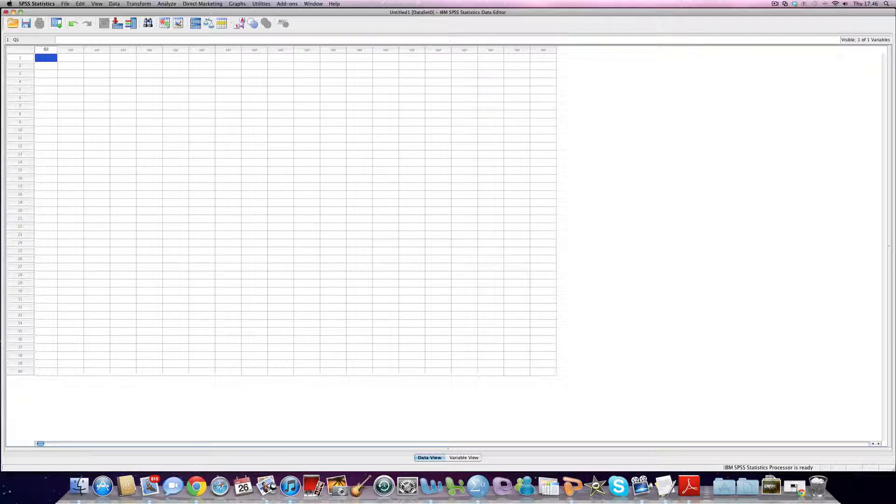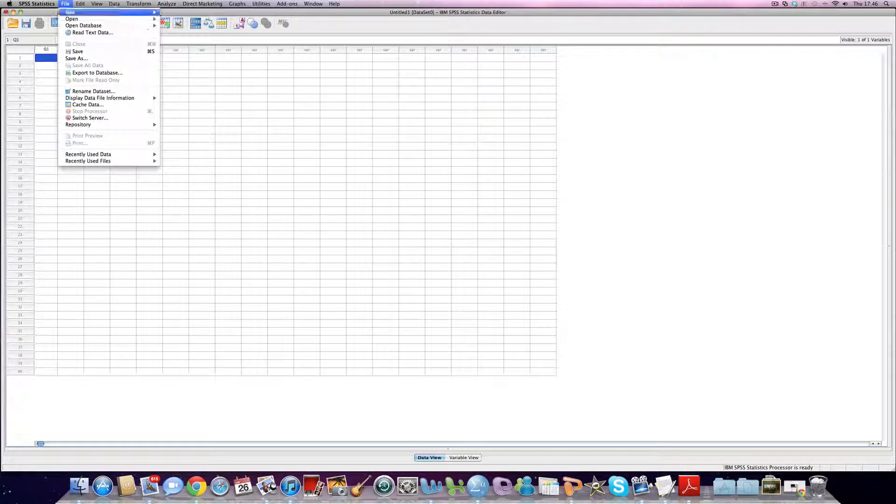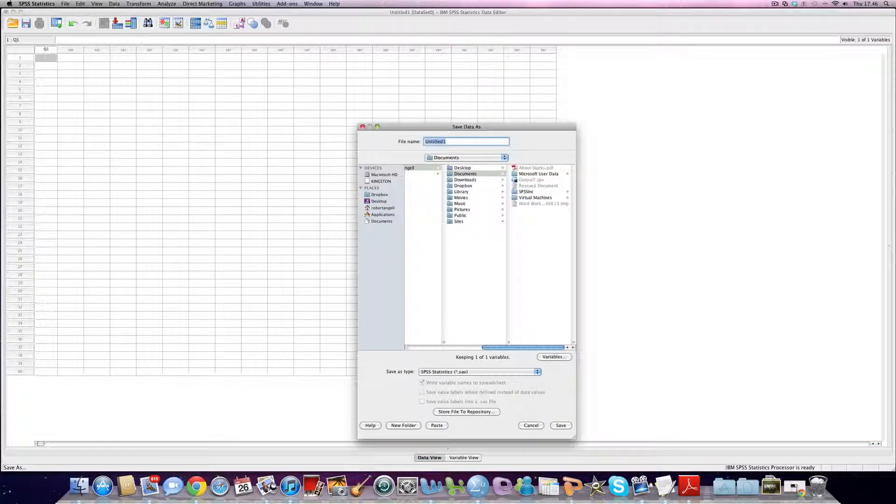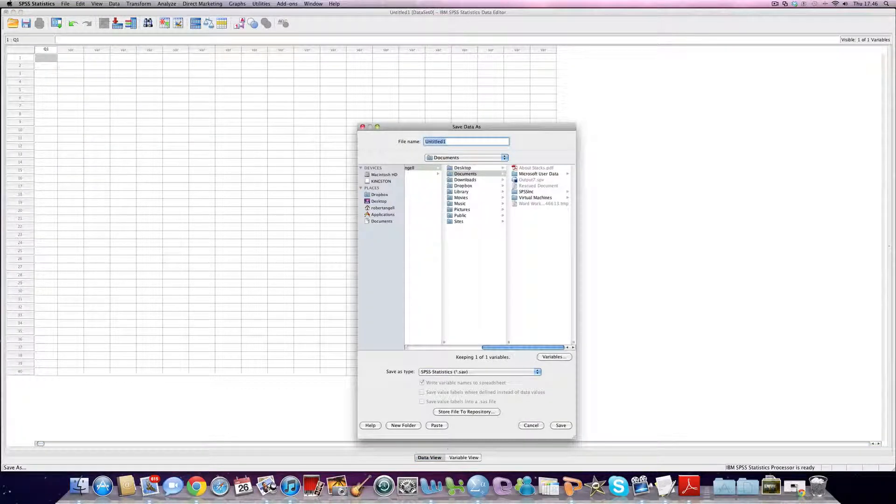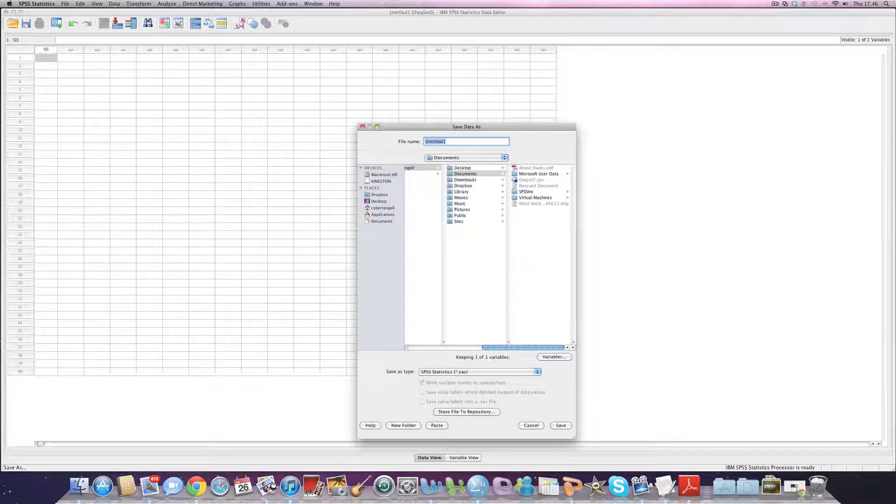If we want to save our data set, it's very much like saving a Word document. We go File, Save As, and we choose a location we want to save it in, with a memorable name, so that we can access our data at a later time.